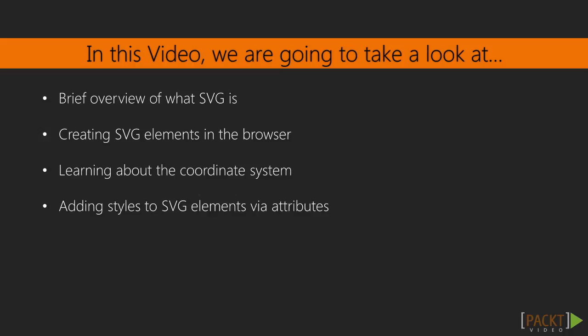In this video, we'll discuss what SVG is, how it differs from other image formats, and show how to create graphics dynamically in the browser.